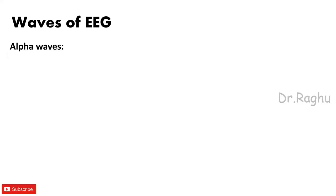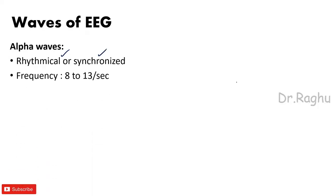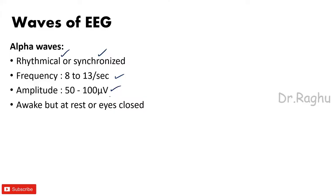So first let's discuss regarding the alpha waves. Alpha waves are very rhythmical waves, okay, that's why they are also called as the synchronized waves. And the frequency of the alpha waves is somewhere between 8 to 13 per second, amplitude is 50 to 100 microvolts. When alpha waves are seen? Alpha waves are seen whenever the person is awake but at rest, or whenever the person is awake but his eyes are closed.